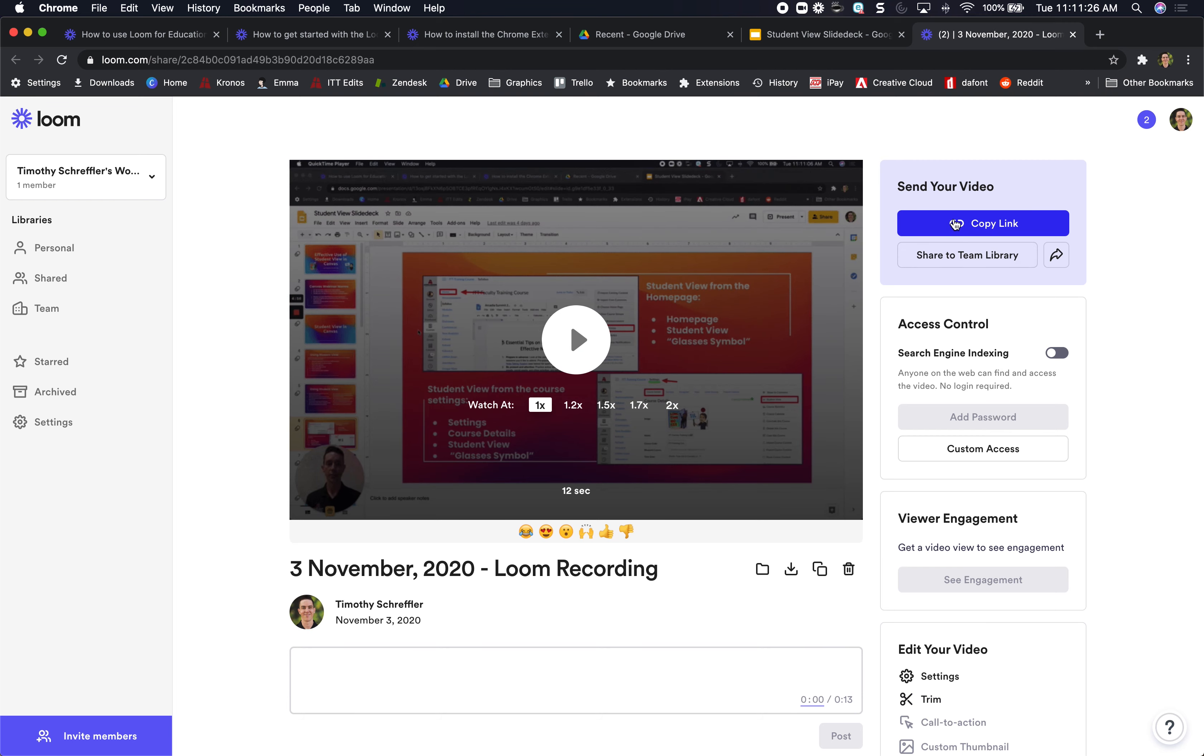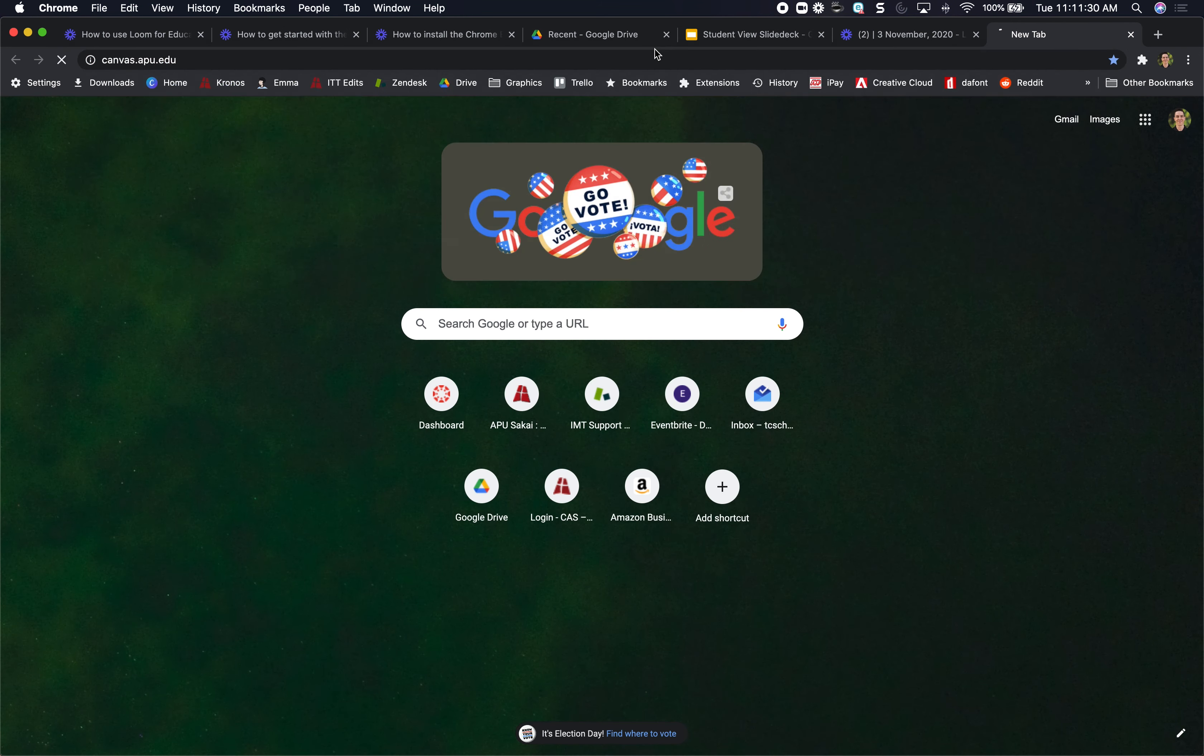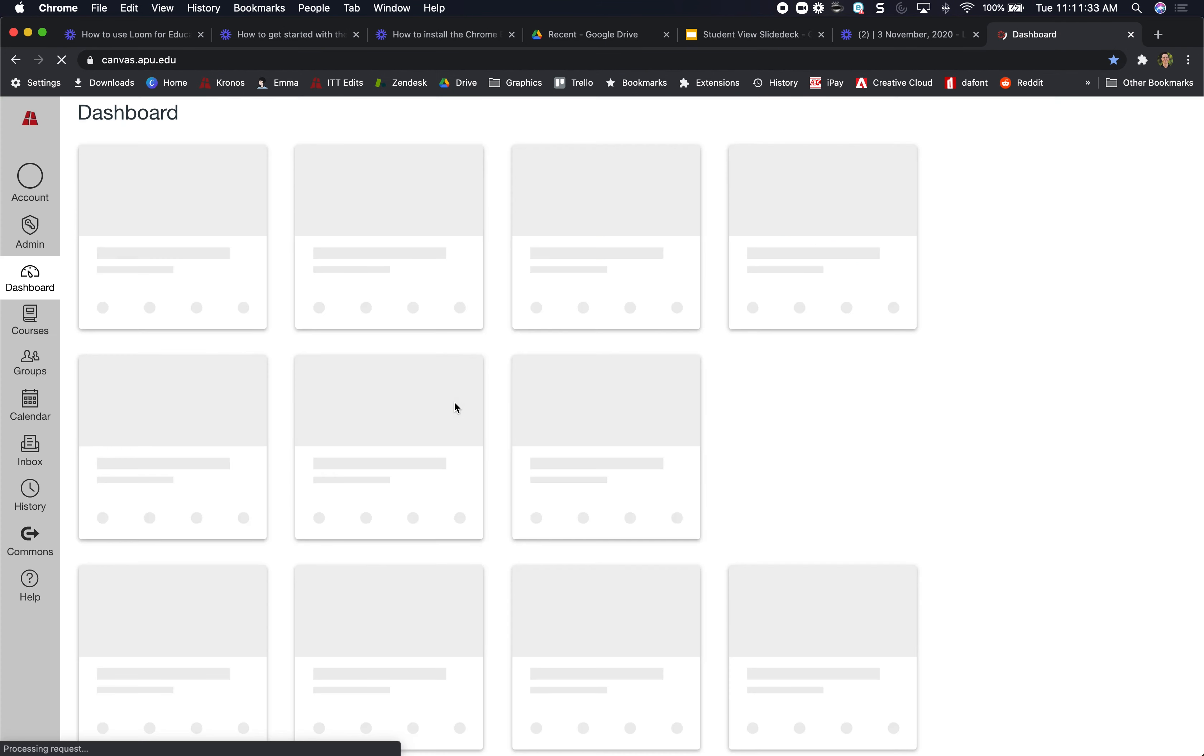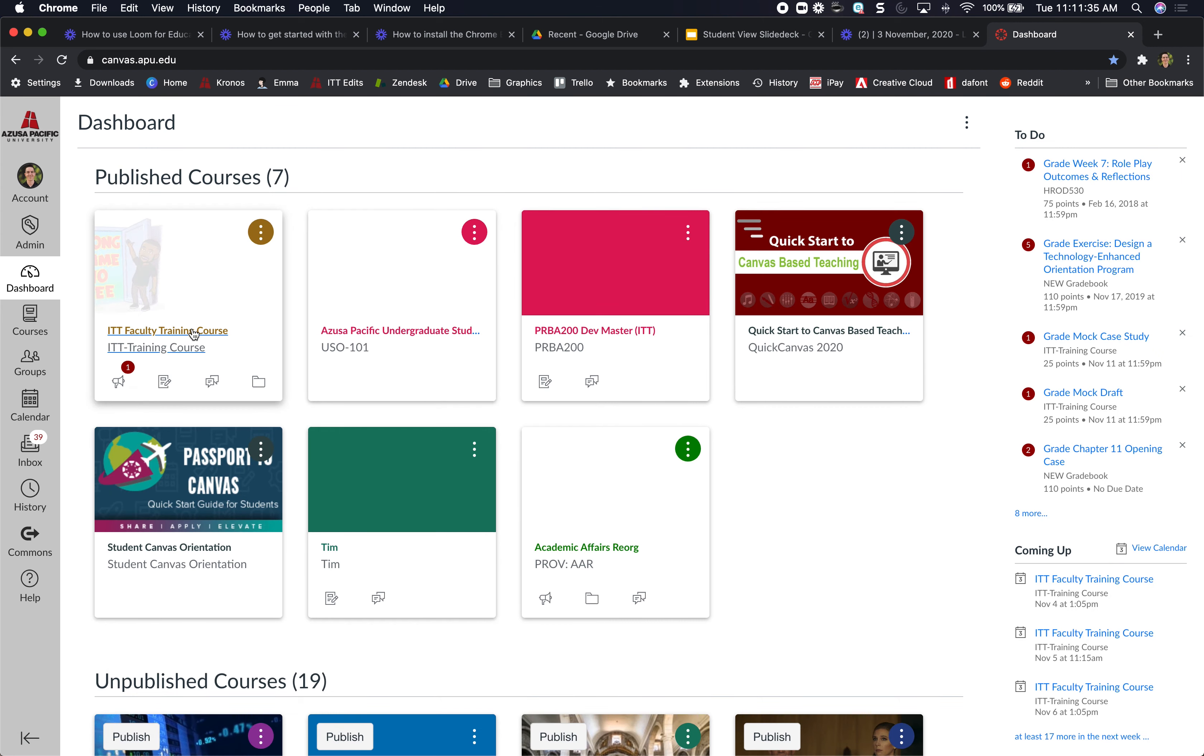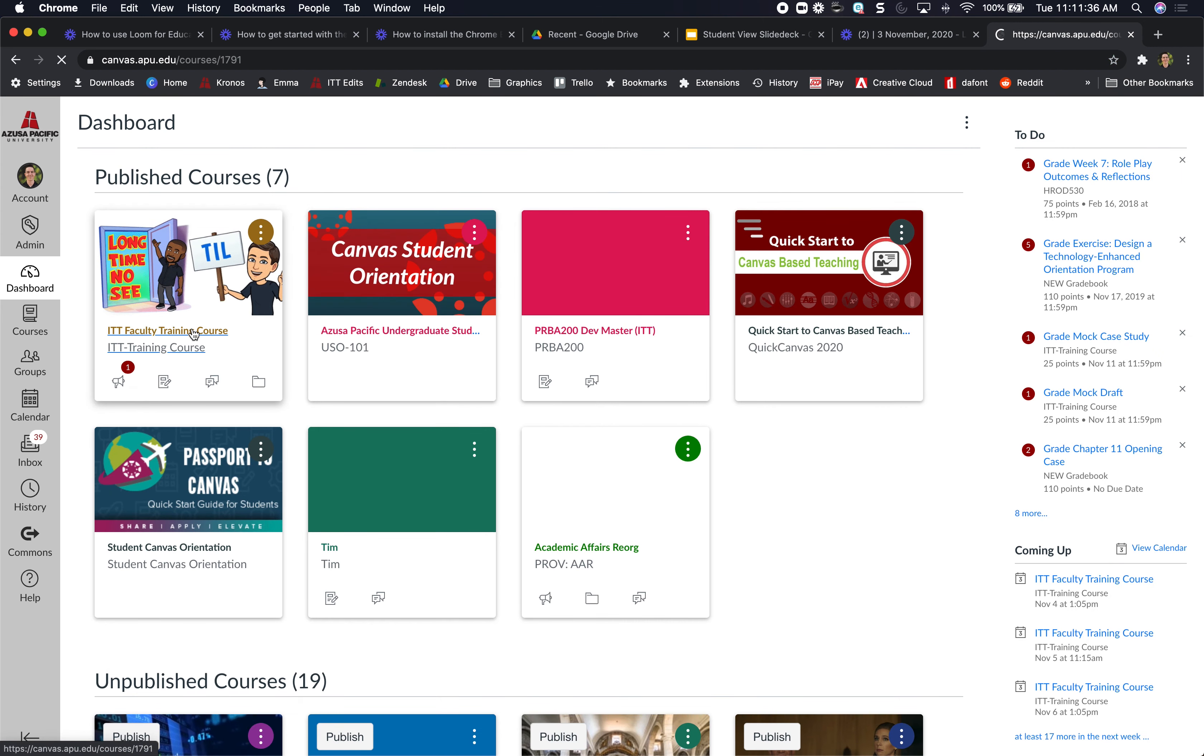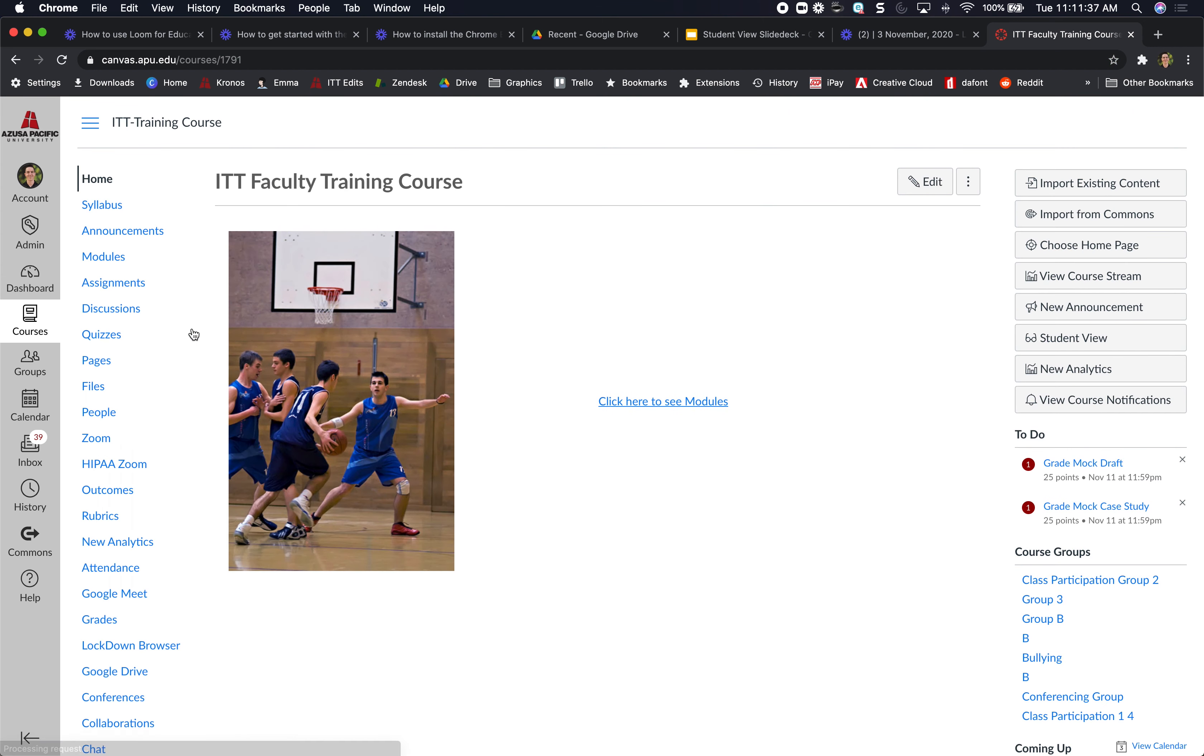I can copy the link and pop over into Canvas and then submit the link as my assignment, my narrated slideshow assignment, in the assignment submission box.